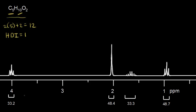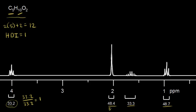Next, go to the integration values. For this signal, an integration value of 33.2. For this one, 48.4. For this one, 33.3, and then 48.7. Divide all four integration values by the lowest one, which is 33.2. 33.2 divided by 33.2 is one. 48.4 divided by 33.2 is approximately 1.5. 33.3 divided by 33.2 is close to one. And 48.7 divided by 33.2 gives us approximately 1.5.